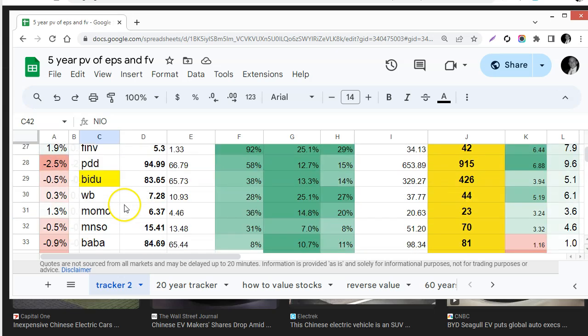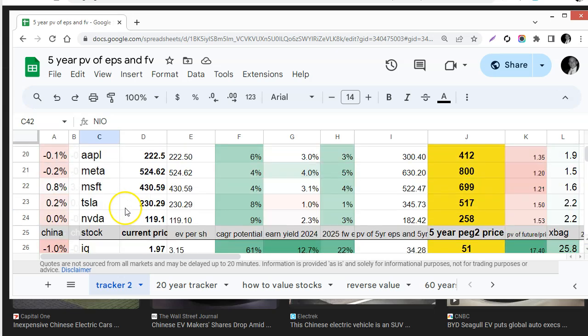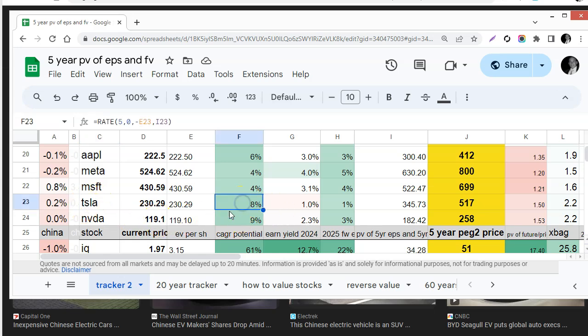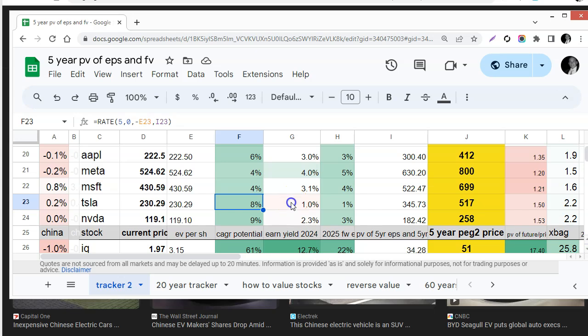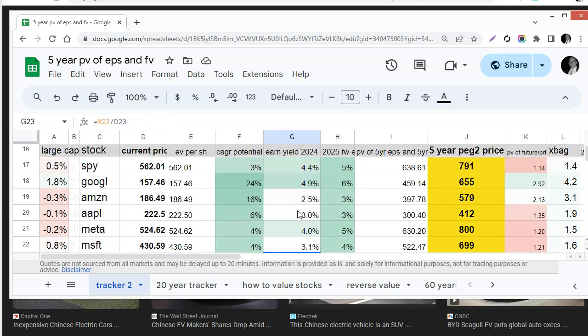Let me just scroll up to Tesla while we're at it. I have done the work for Tesla as well and if you look only an 8% return potentially for Tesla because it's so expensive. This is the earnings yield for this year.